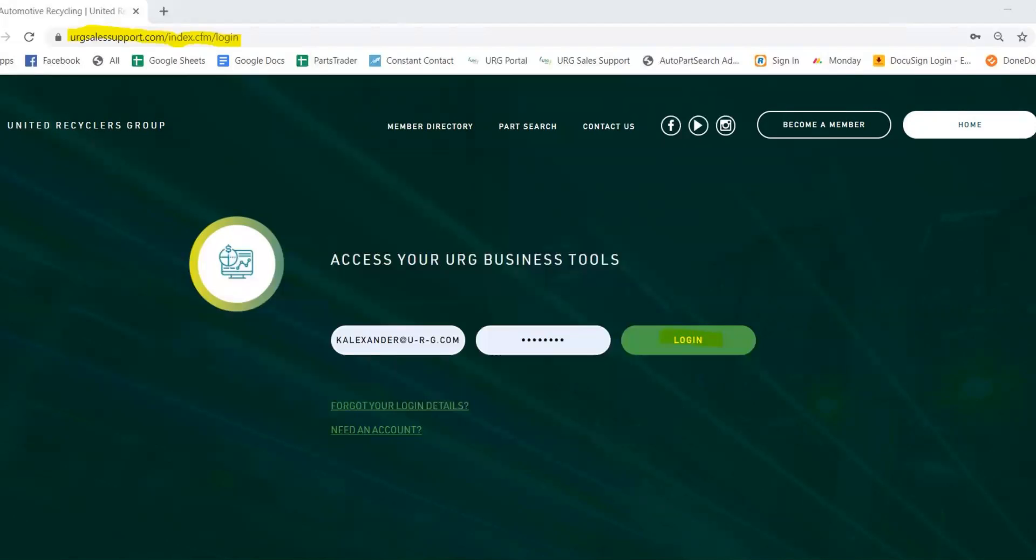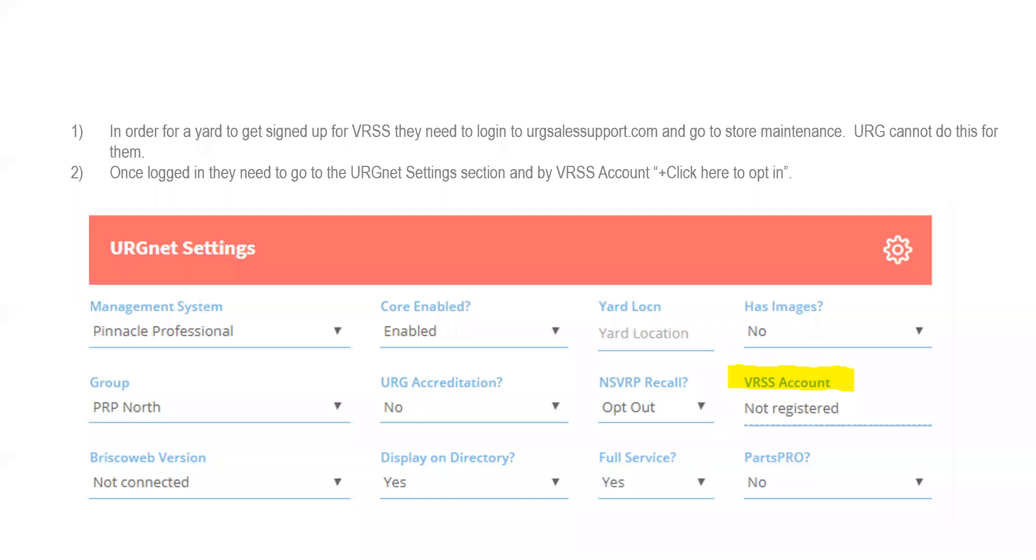So we'll log in. And then again, in order for you to get signed up, you're going to have to go to the store maintenance tab on the left-hand side. Once you hit that login button, this will be on the URG net settings on the right-hand side. Once you get there, you'll see this VRSS account, it'll show not registered or it'll show opt-in.